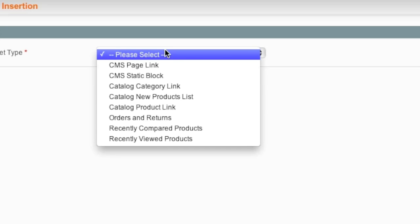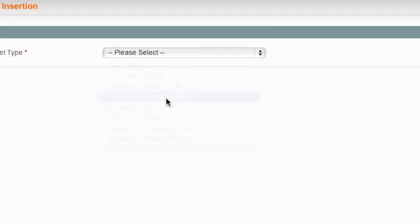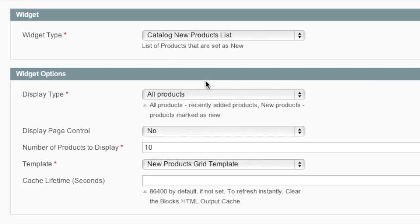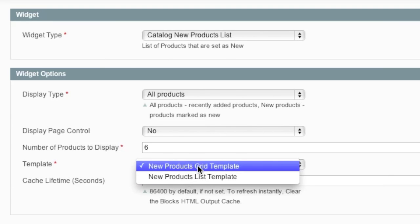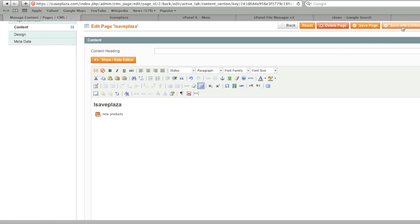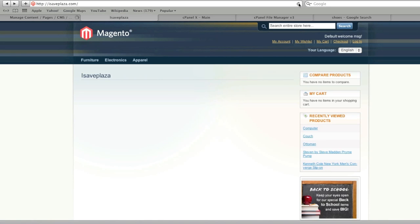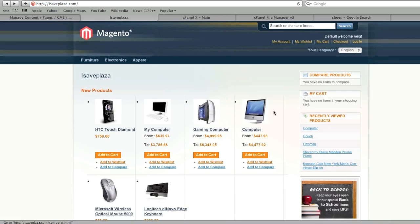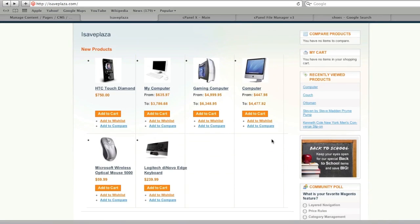Then I can add a widget. Selecting the widget type, I can add a Catalog New Product List. I can choose all products and even choose how many products to display — for example six products — and choose the template type, such as Grid. When I click Insert Widget and then Save and Continue and refresh, it will show six products on my homepage.